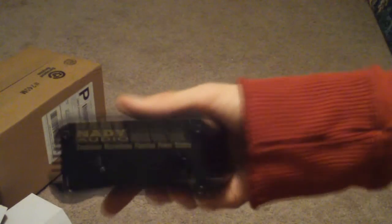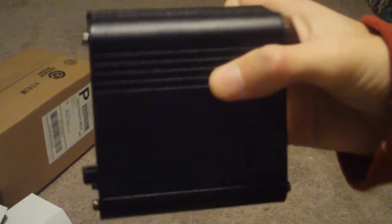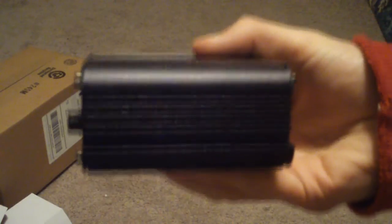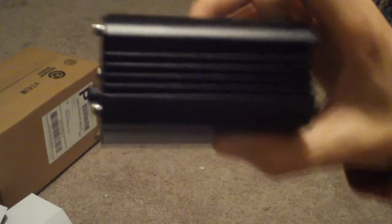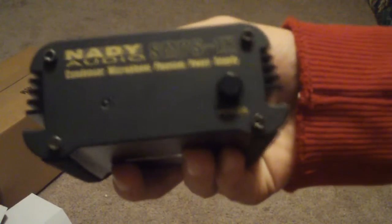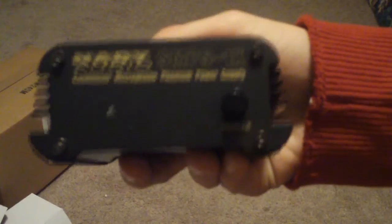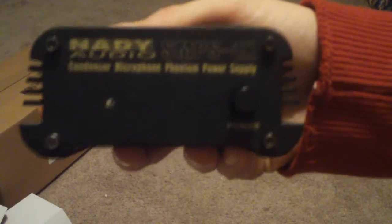So here's this power supply. This is probably the best one I've found, it's like 20 bucks. If you want to go ahead and buy that Blue Icicle...